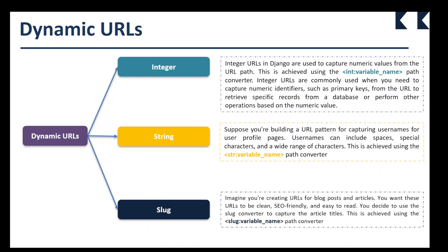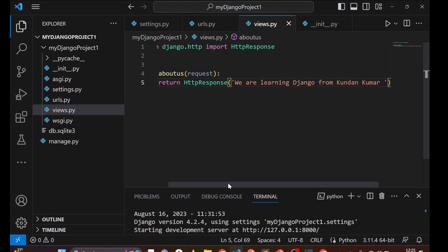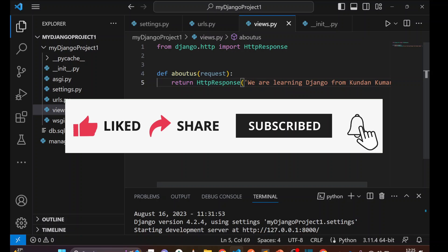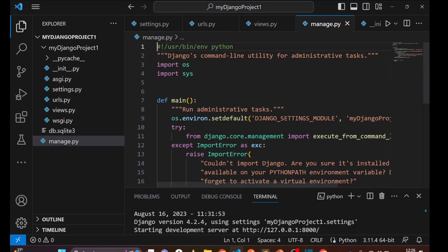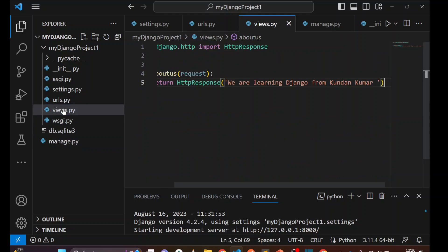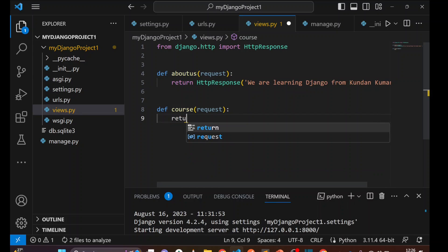Let's go to our project that we have created so far following my videos. To demonstrate this, I am going to create a few different things. First, go to the views file — this is our previous file. We are going to create another function-based view here called 'course'. Inside the view, I am creating another function: def course, passing the request as we did in the previous video.